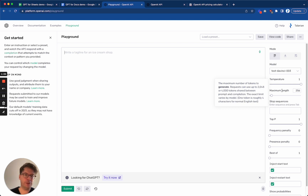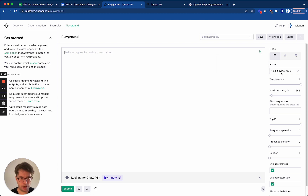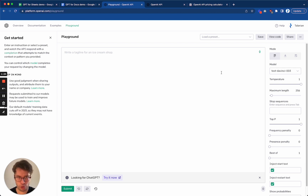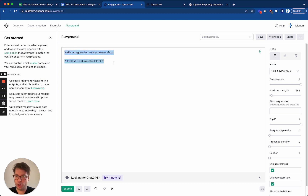Basically, what you need to remember is that we are going to use the text-davinci-003 model. This is the best model that OpenAI has available so far. And there is a limit to the size of the prompts plus the response, which they call completion. For that model, it is 4,000 tokens. So the prompt and the response put together should be lower than or equal to 4,000 tokens.